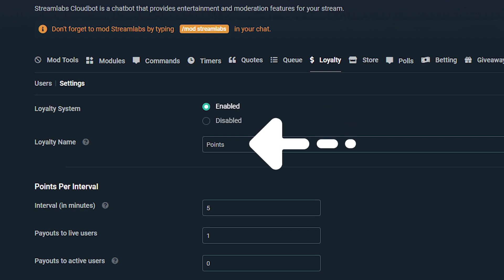Right below that, you will see the loyalty name. By default, it'll be labeled as points, but this is where you can change it to be better suited for your stream. Feel free to have fun and change it to coins or dollars or whatever suits you and your community.